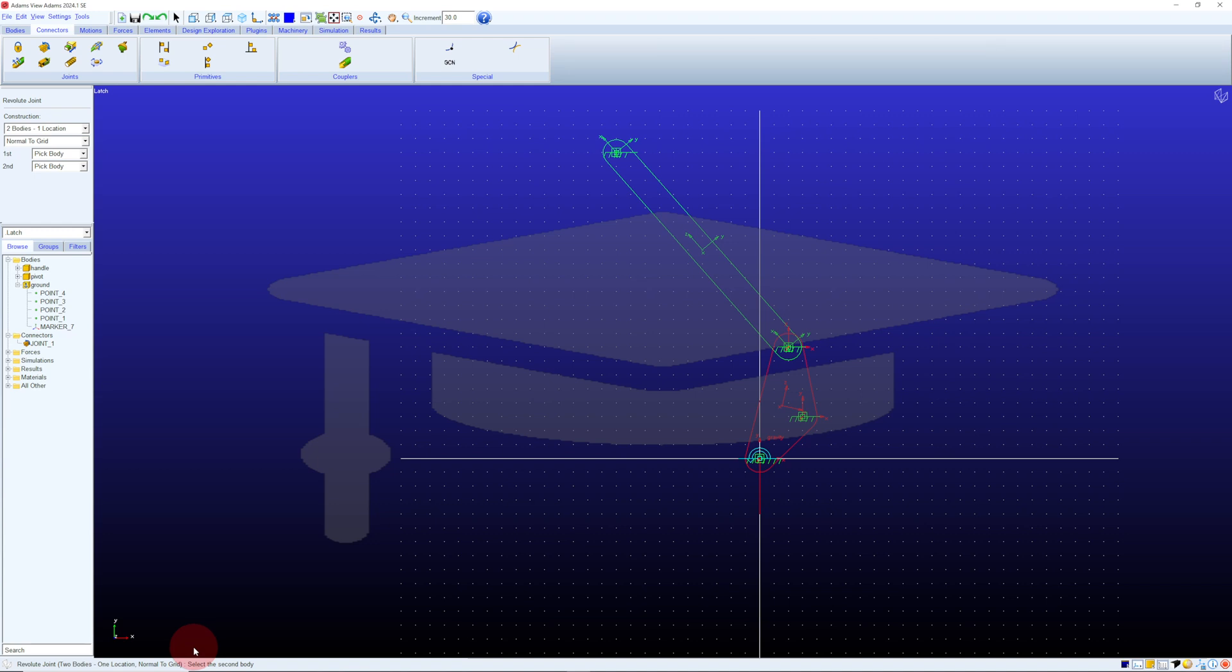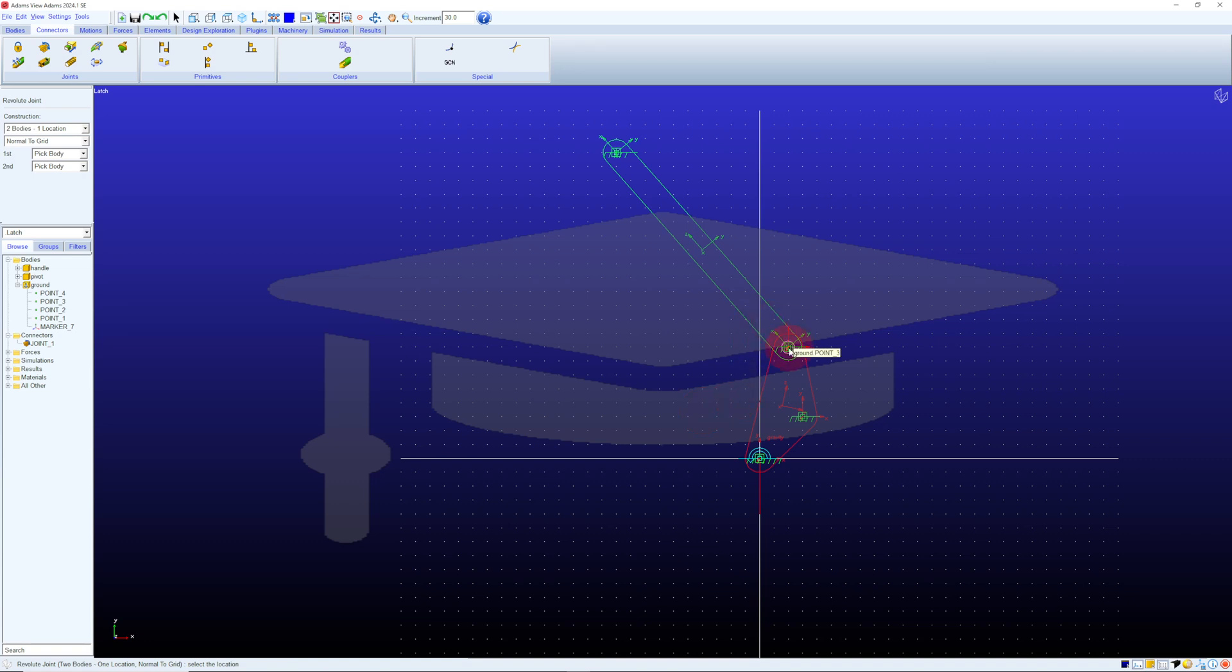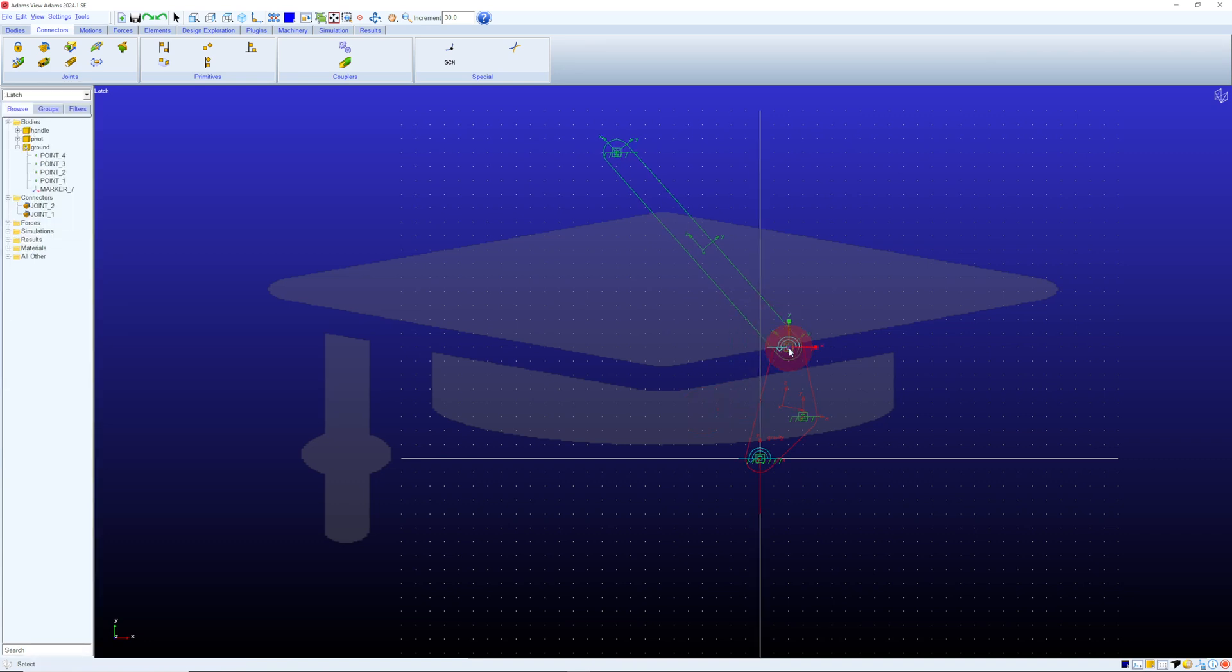Then it says select the second body. I'll click on the handle, and then it says select the location, and I'll select the point that joins those two. Without having checked the status bar, I would have had trouble keeping track of where I was in that process. It is nice that Adams does stay out of your way once you become proficient with it, but learning to pick up on clues like what's in the status bar is very helpful as you're learning.